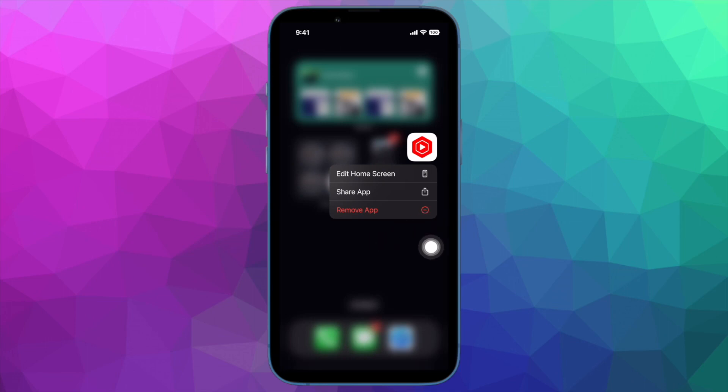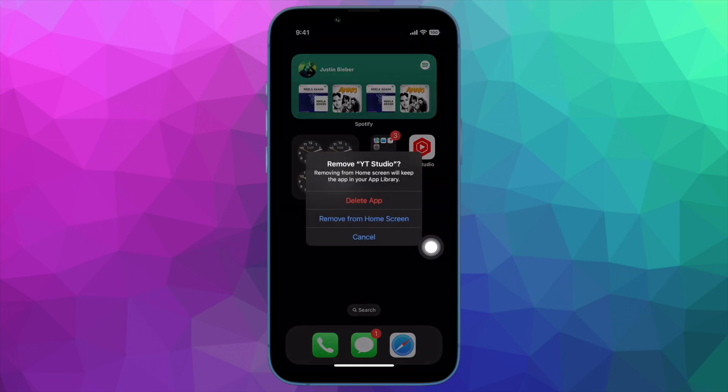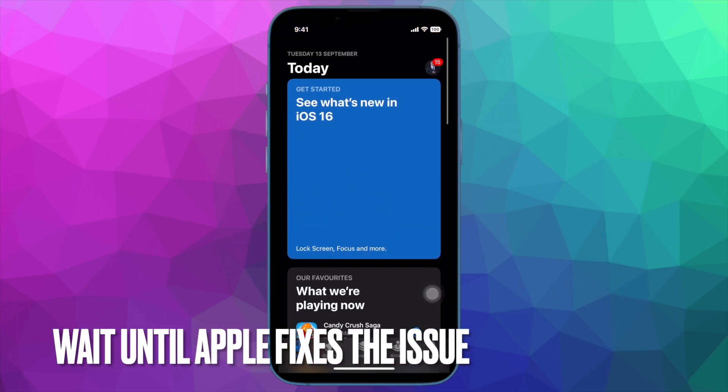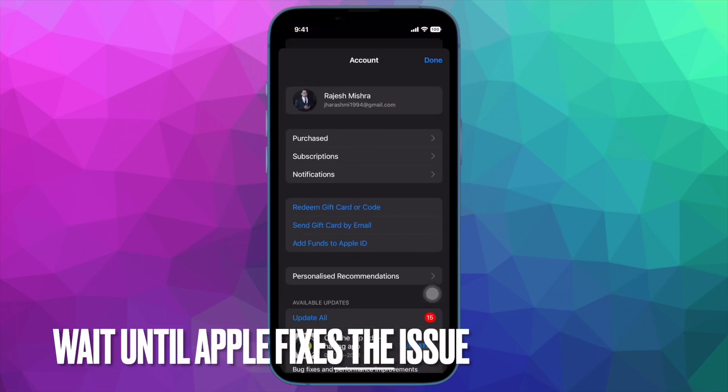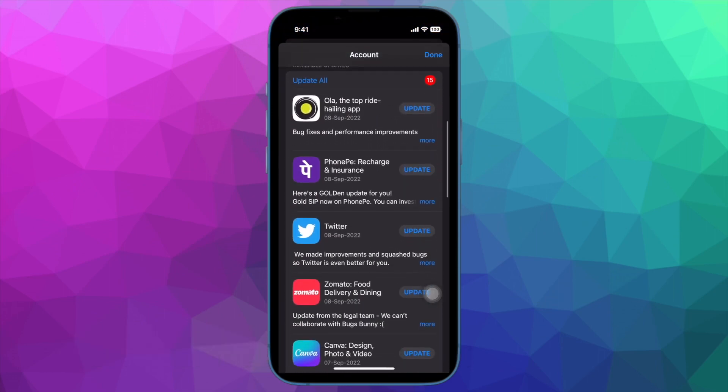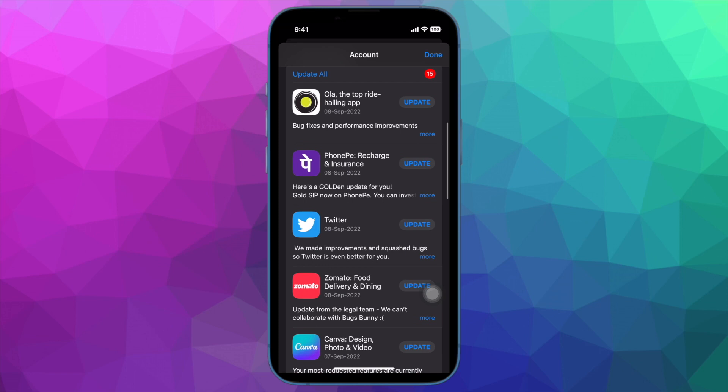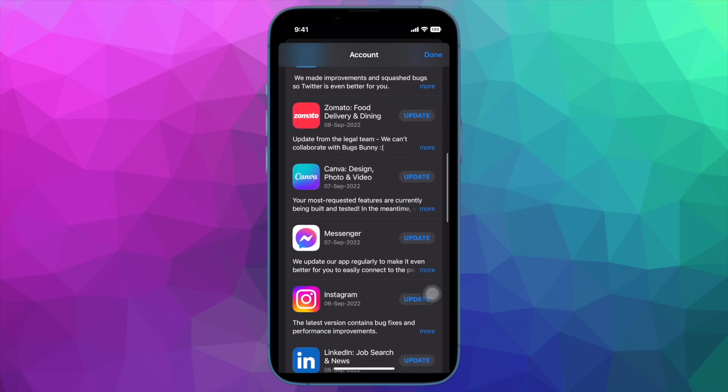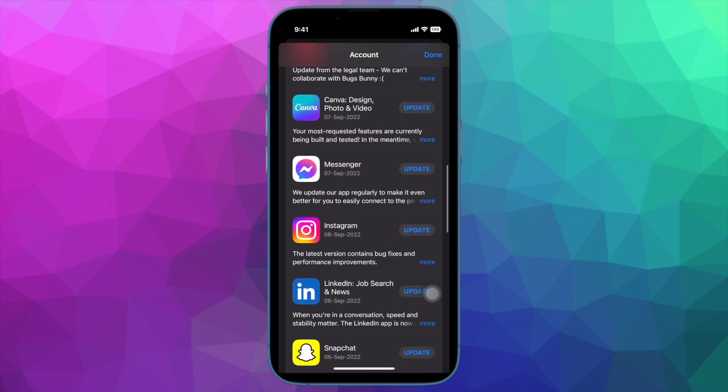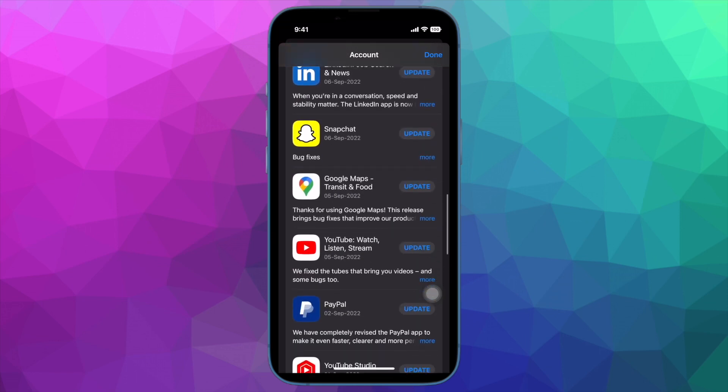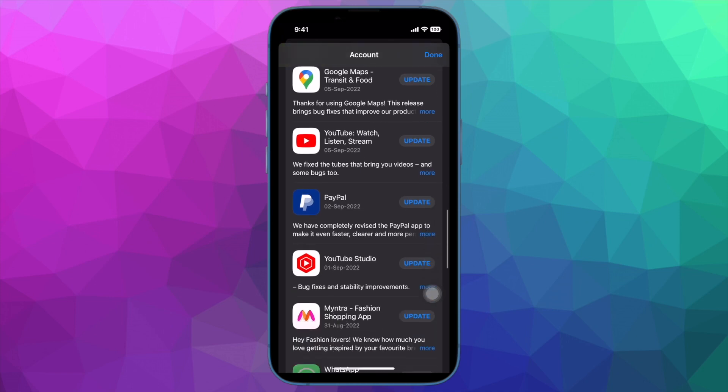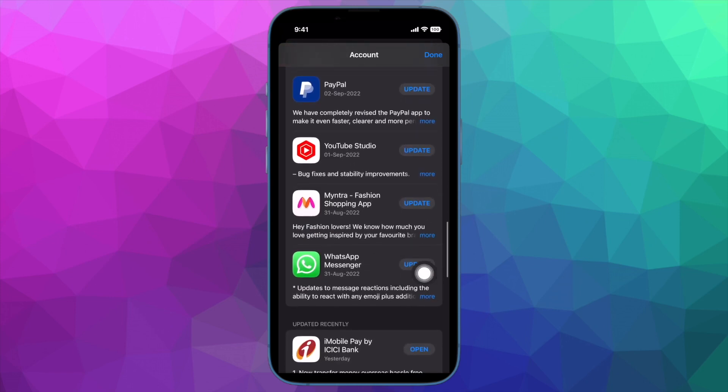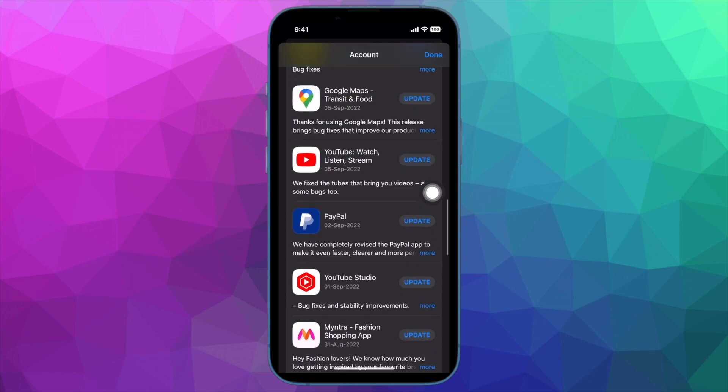And finally, I would recommend you to wait until Apple resolves the issue. No solution yet? No worries. If the problem persists, I would suggest you wait until Apple fixes the unable to update iPhone apps after iOS 16 update issue. I suspect Apple servers are going through a technical issue that is likely triggering the error message.